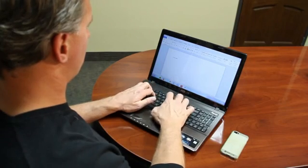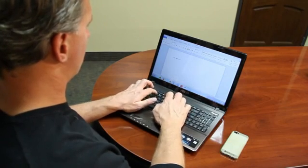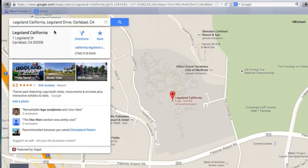Hi, I'm Michael Bremmer, and I'm here today to show you how to sync Google Maps and Google Bookmarks to your iPhone.